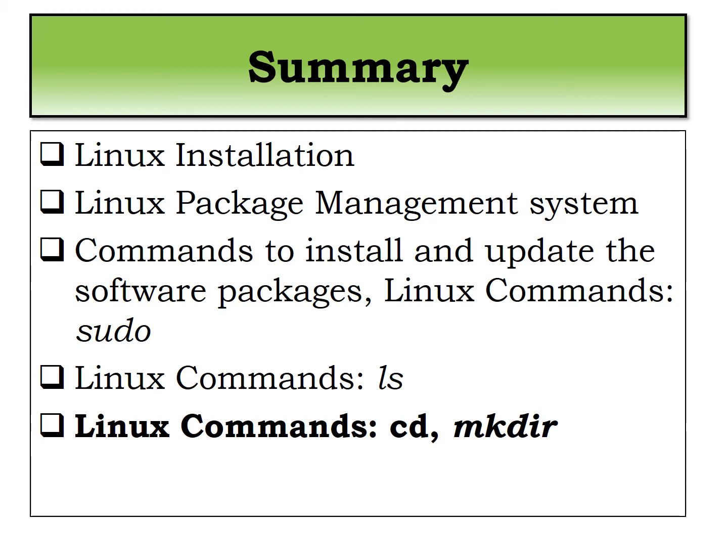In that we learn how to update the commands or the package using the particular package management system.